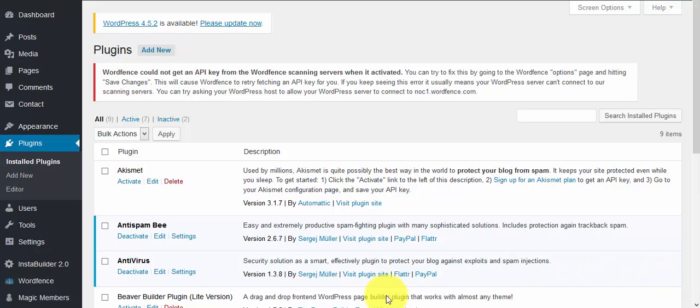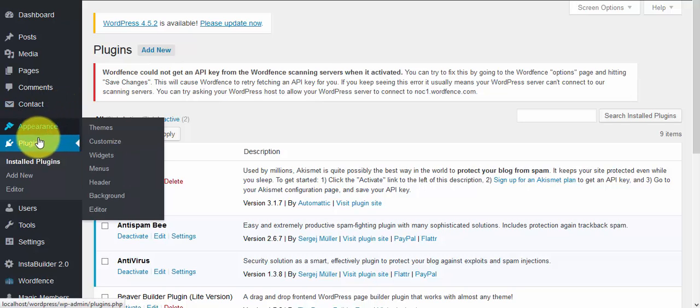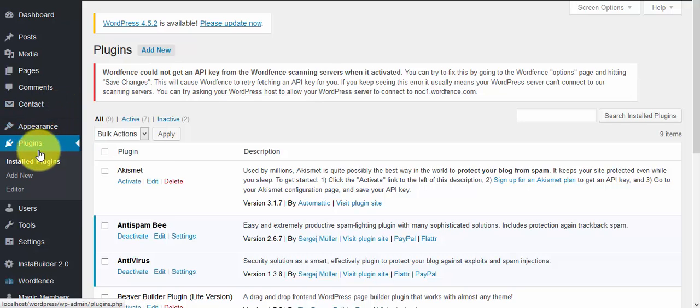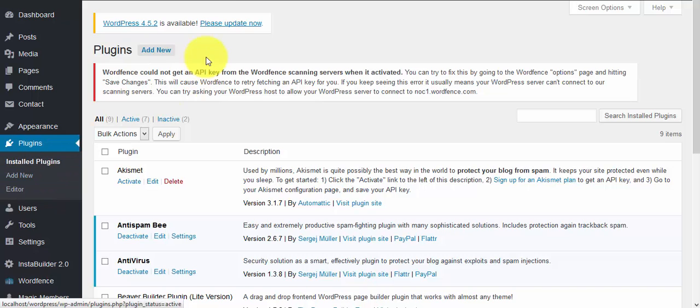You click on Add New, either from the dropdown menu or from the top of the page.